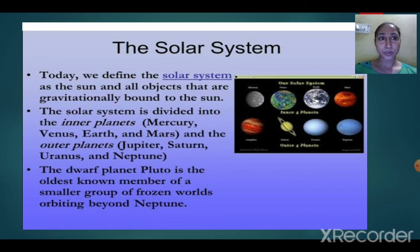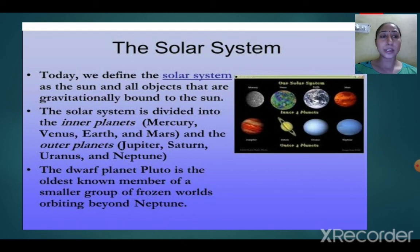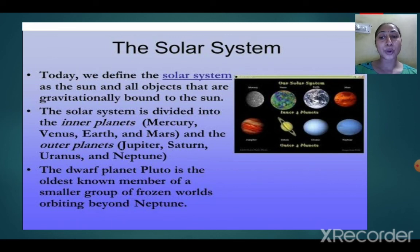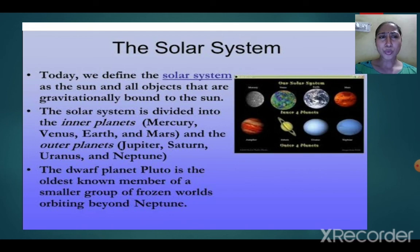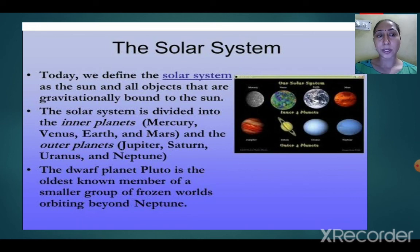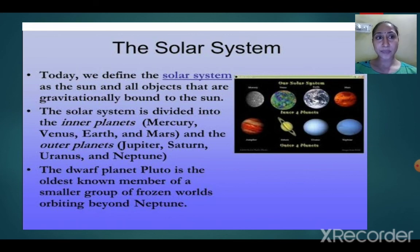Jupiter, Saturn, Uranus, and Neptune are the outer planets. Pluto has been removed from the solar system because of its very small size — it is a dwarf planet and is no longer included. Pluto is the oldest known member of a smaller group of frozen worlds. It was the coldest, very small planet. That's why now we have only eight planets in the solar system — earlier we used to have nine.